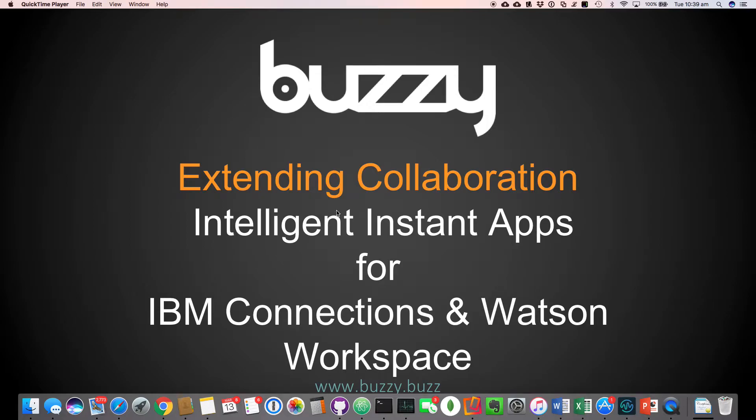Hi there, Adam Ginsberg here. We've got a quick demonstration to show you how we extend in collaboration with Intelligent Instant Apps.